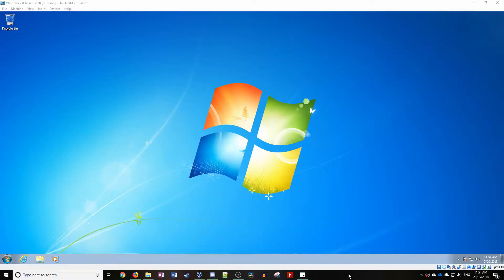Hey guys, OddDollar here. Welcome to the second episode of my series, How Much Malware. Today we'll be seeing how much malware we can get from Softonic, completed inside a Windows 7 virtual machine.